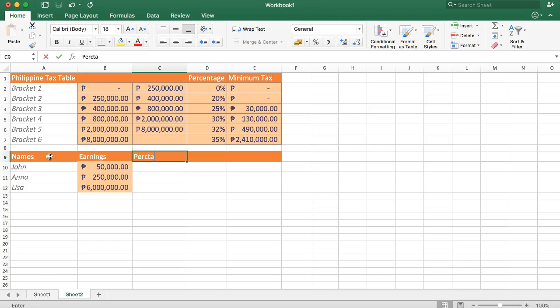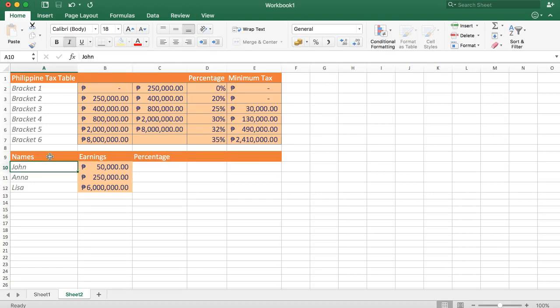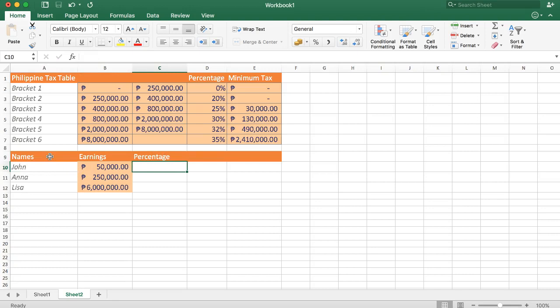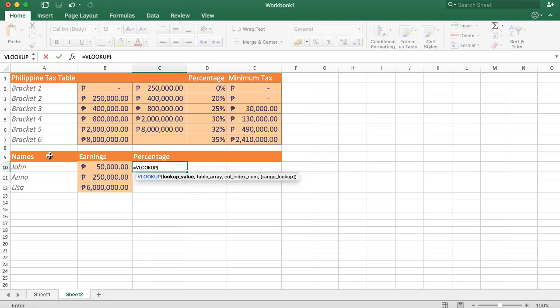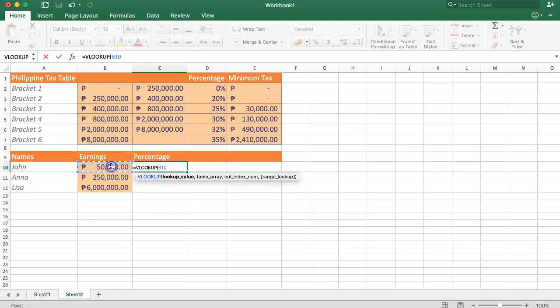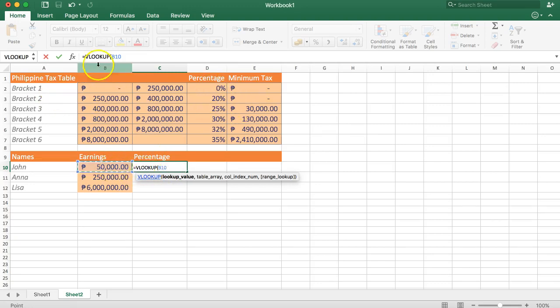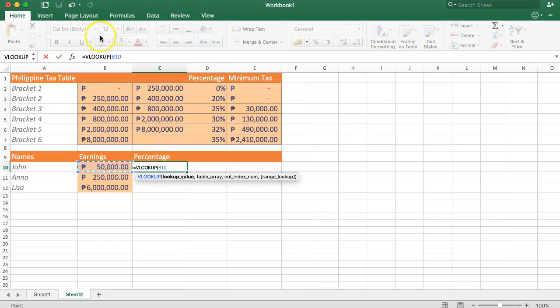These are the names, earnings, and then here will be the percentage. So question one, how will we do it? In this case we will use the VLOOKUP function. If we type in VLOOKUP then open up, now we're going to search here. We have this 50,000 and we need to search here.